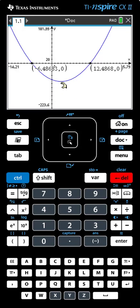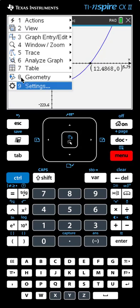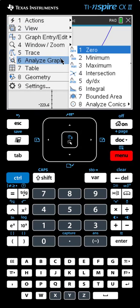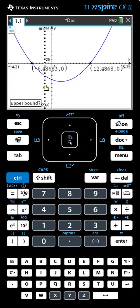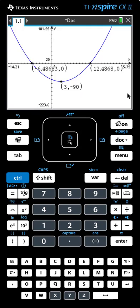We now want to find the coordinates of the vertex. The vertex is at the bottom, which is a minimum. So we'll find the minimum: Menu, Analyze Graph, Minimum. The calculator gives us the finger. We go to the left of the vertex and click or hit Enter, then drag across to the right until it stops changing, and click or hit Enter again. Three comma negative 90 — those are the coordinates of the vertex. We've now found the zeros and the vertex using the graphing calculator.